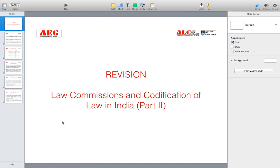In 1833, a charter came which was introduced by the British government and made two very important changes. First, the charter introduced that from now onwards law commissions will be appointed to codify the laws in India. Second, a legal member — also known as a law member — would be included in the Governor General's Executive Council as a legal expert to advise on legal matters. Lord Macaulay was the first law expert included in the Governor General's Executive Council.